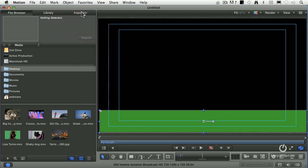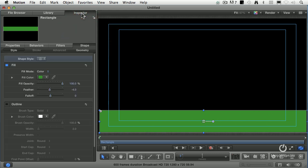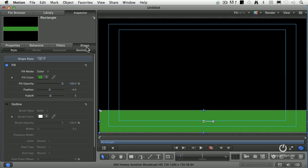Plan B is you go up to the Inspector. The HUD gives you all the common controls. The Inspector gives you all the control you could possibly want. So watch this. We click on Inspector. It knows the shape is selected, and so it gives us control over the shape first. Then it gives us three other tabs.